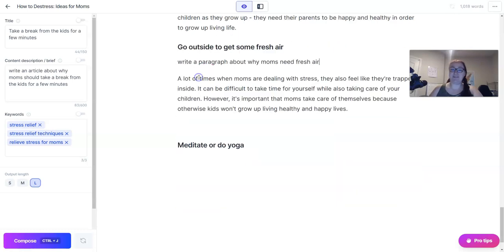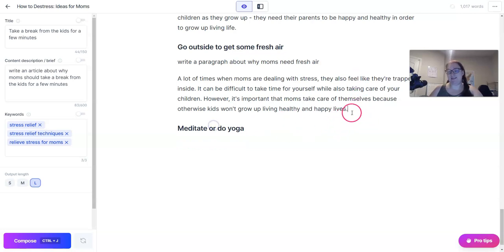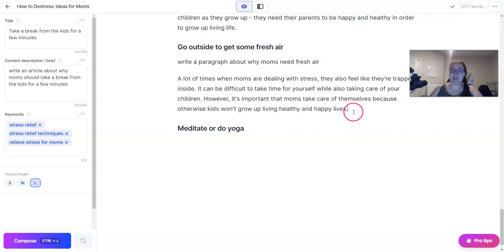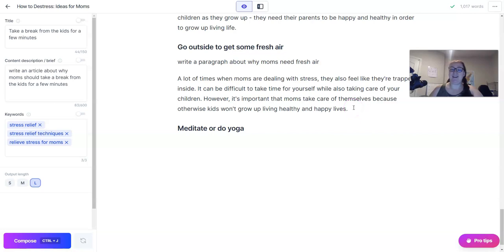The only downside to using the longer output is that if Jarvis gets off track, it takes a few seconds for him to finish generating content. If you end up doing that 10 times in an article at five seconds each, that's almost a minute — it adds up. So if Jarvis is giving you stuff that isn't helpful, you can move over to shorter or medium outputs and see if it gets any better.